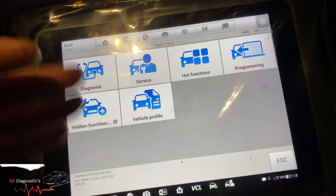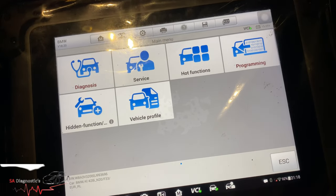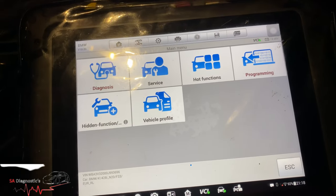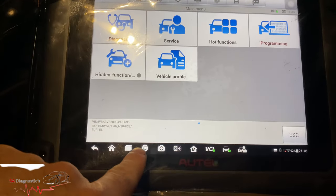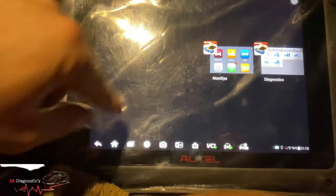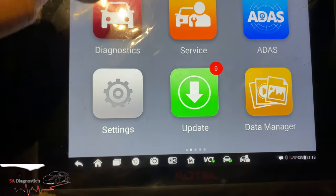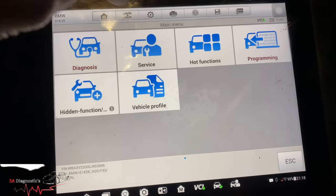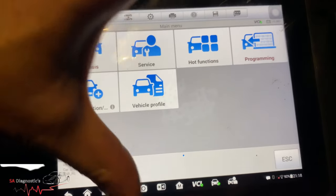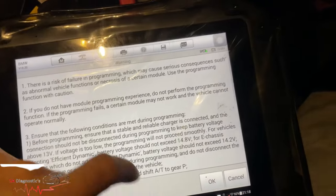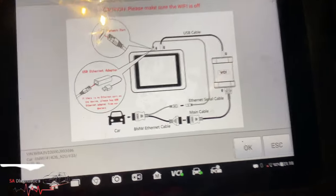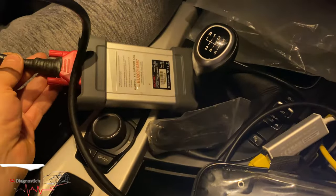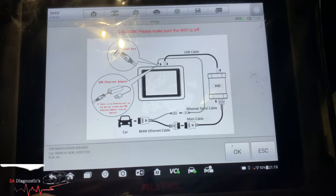I'm going to show you how to code a BMW using the tool. I've shown this on a few different videos but I'll re-show you again. Once you've paired up to the vehicle, go into the home page, click on that, then pair it up using the VIN chassis or select the vehicle manually. Once you're on this, go into programming. I've paired everything up and have other videos on how to connect all these.